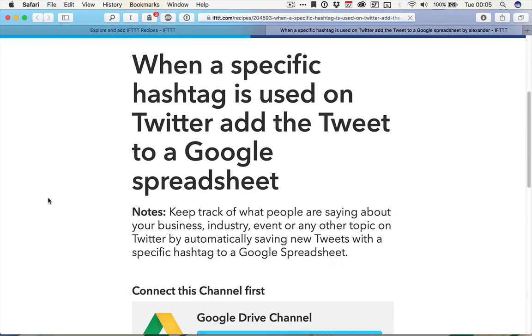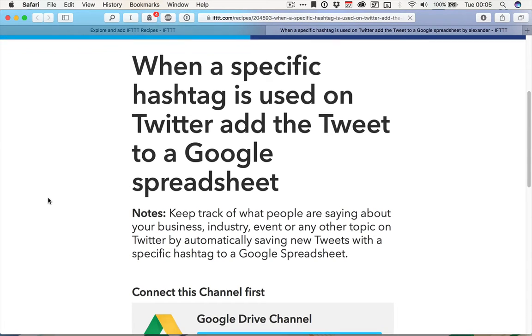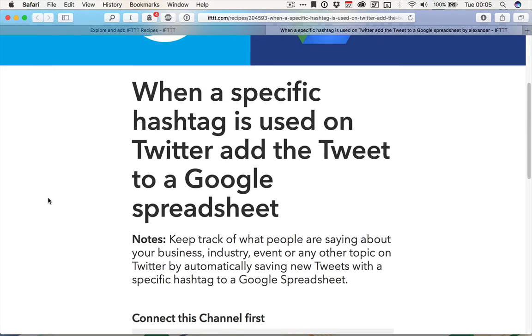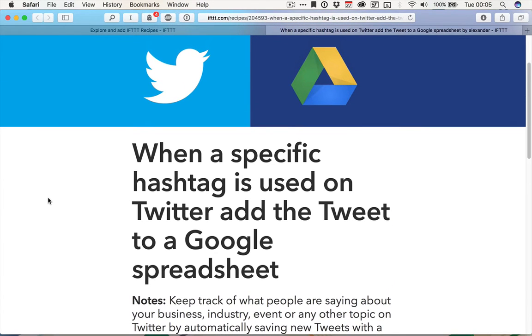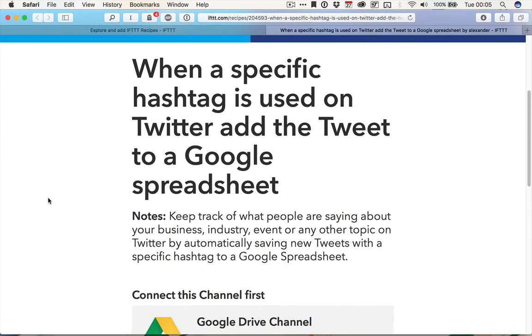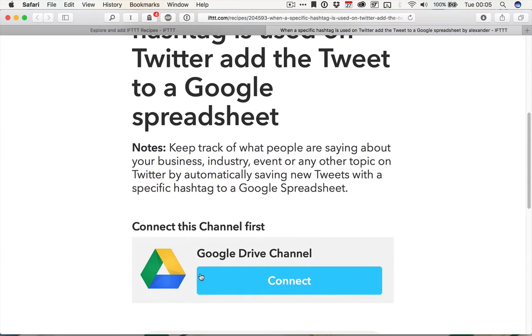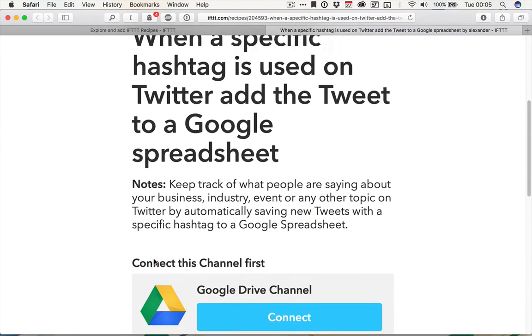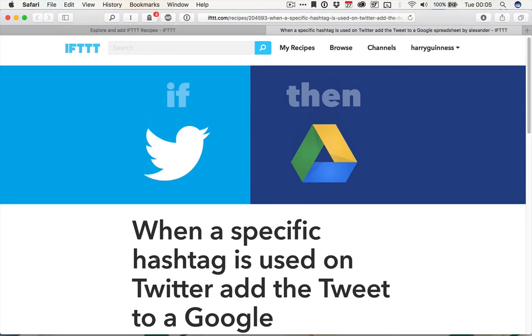The one I'm going to use is when a specific hashtag is used on Twitter, add the tweet to a Google spreadsheet. Now, I don't have my Google Drive channel set up, but I do have my Twitter channel set up.